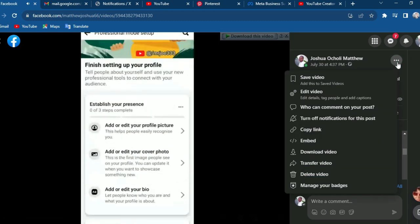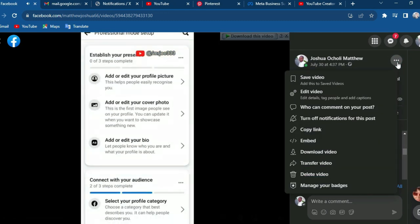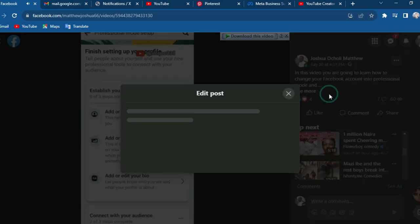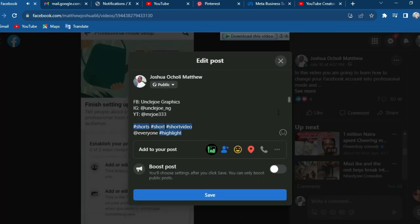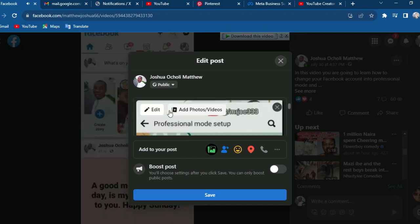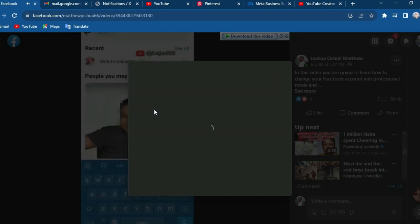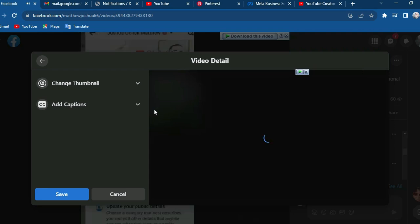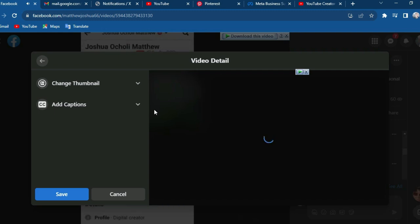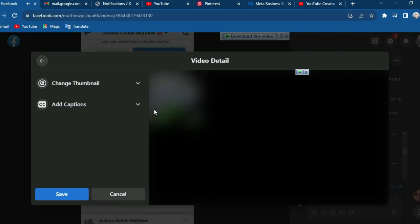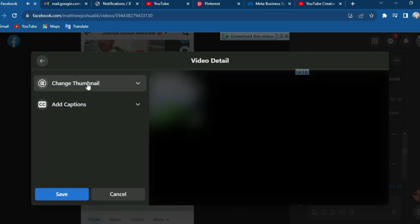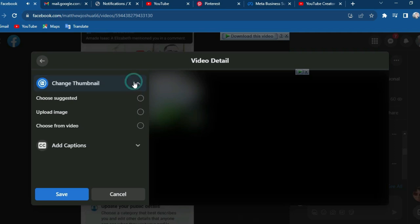Now click on the three dots here, then you will see 'Edit Video' — click on it. Over here, locate 'Edit' and click on it. Wait while it loads. You will then see 'Change Thumbnails' and 'Add Captions', and what we are going to do here is change thumbnails.